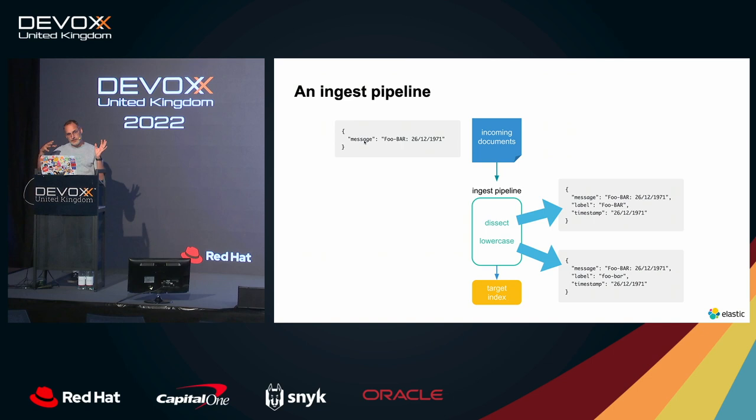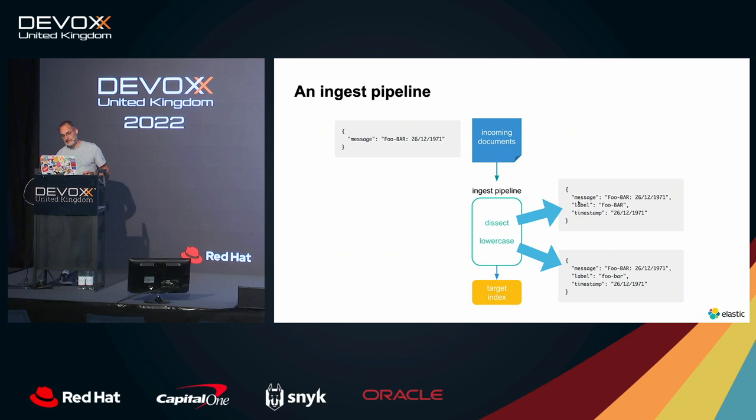For example, with this document where we have only one field here, this message field, we send it through an Ingest Pipeline and we can use the DSEC processor which is going to extract the label part and the timestamp and then a lowercase processor which is going to lowercase the label field for example. And then that document will be indexed at the end into Elasticsearch.